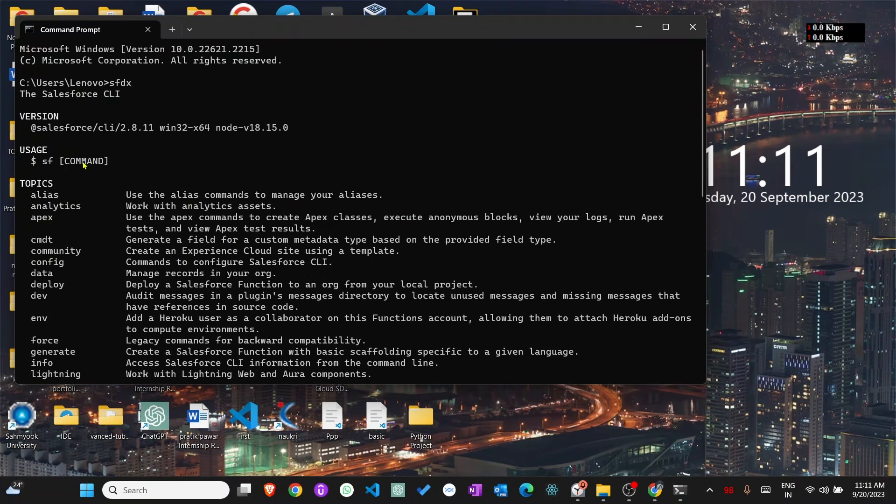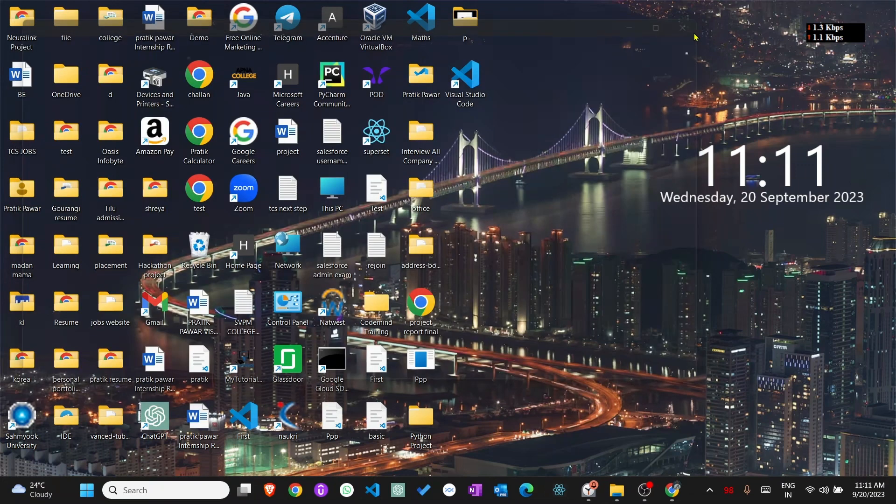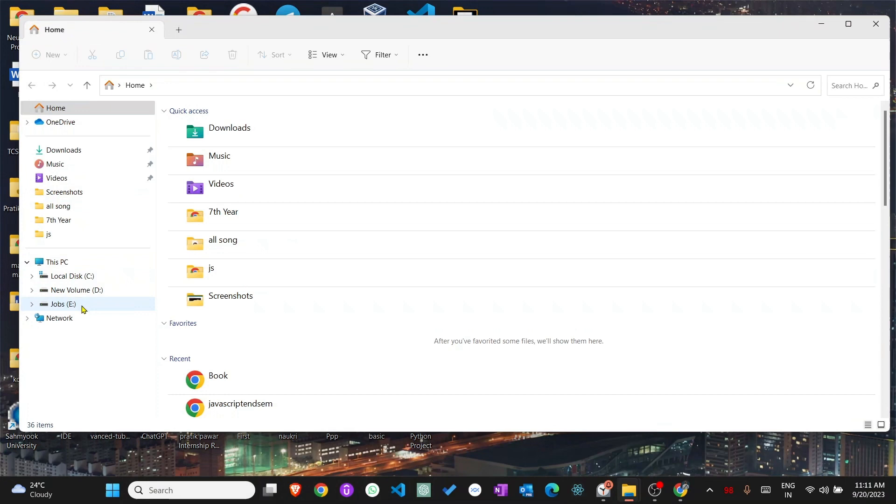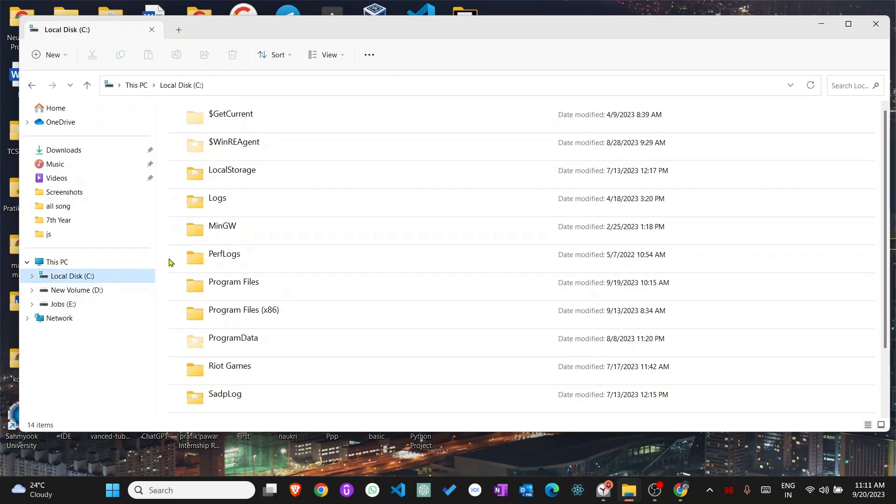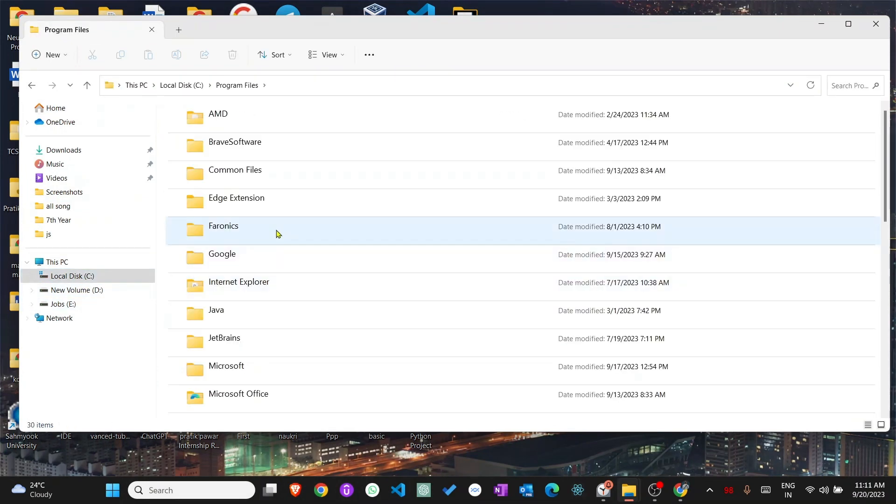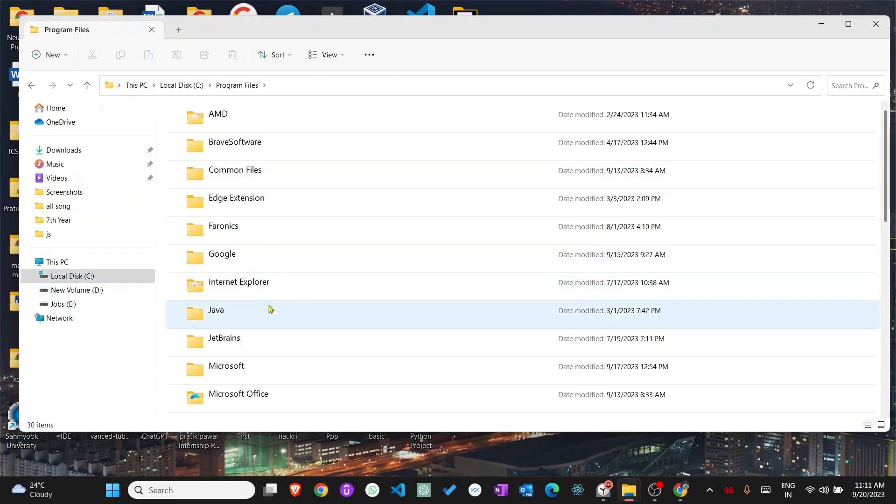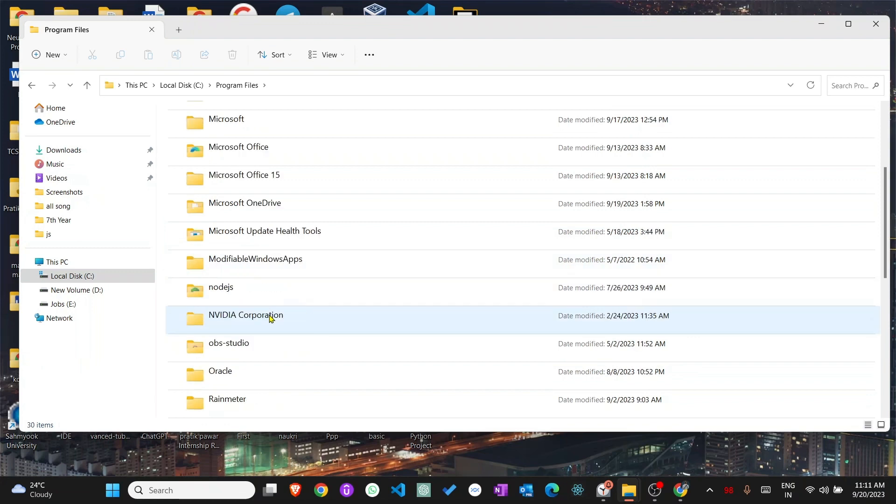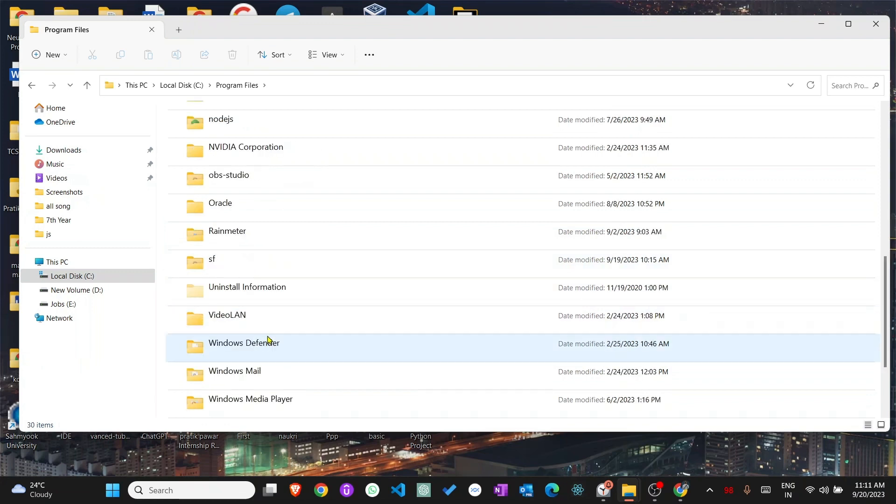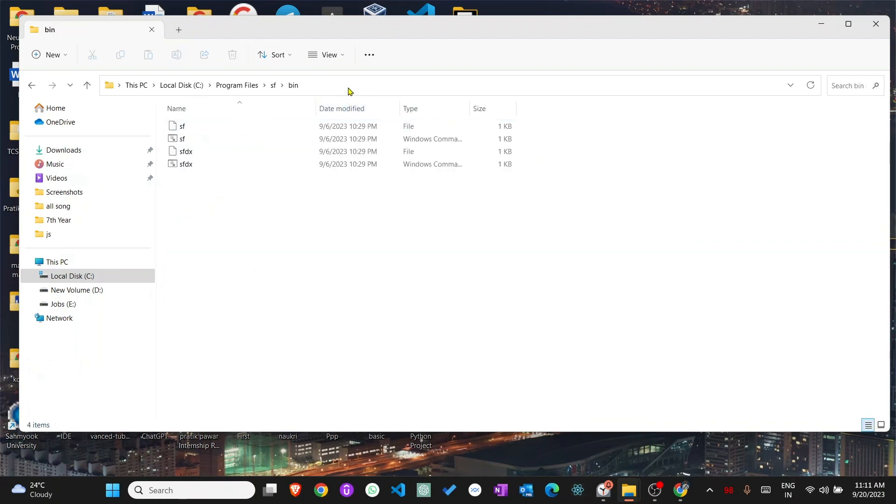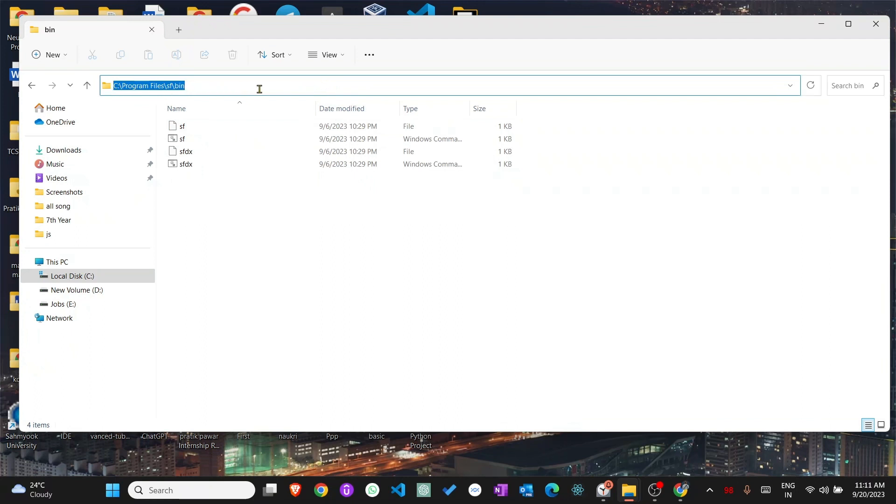Now we will do the environmental setup for SFDX. First go to where the file is installed, which is C drive, Program Files, and you will see the SFDX folder. The name of the folder is SFDX, go there, under the bin folder, and double click. So C drive, Program Files, SFDX, bin. Copy the path.